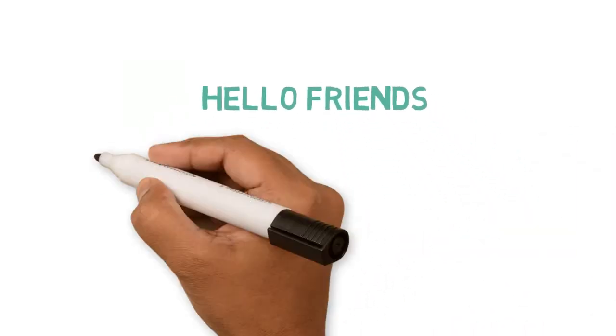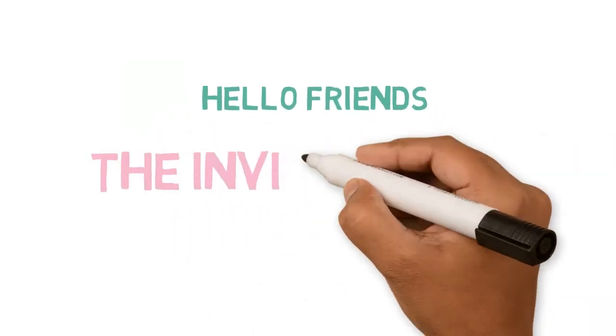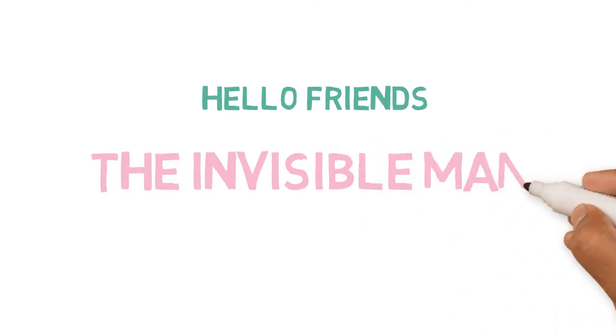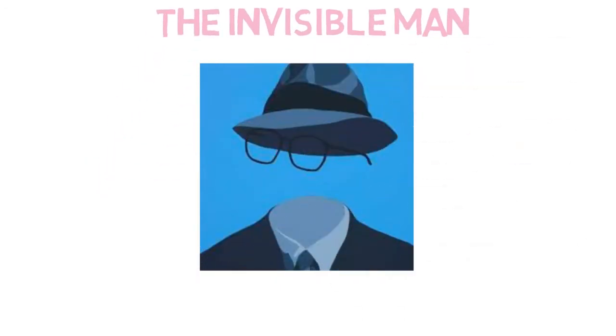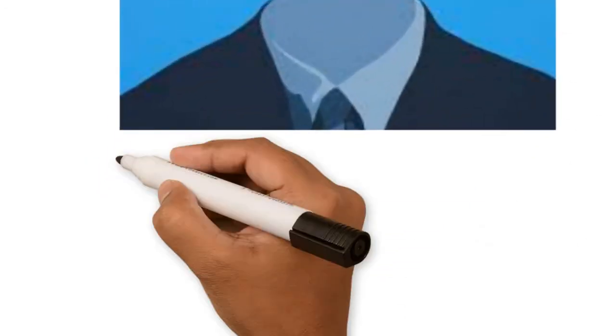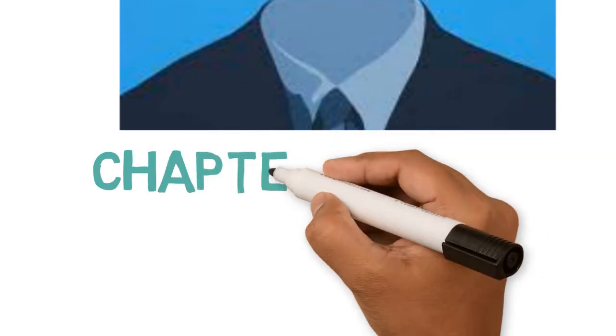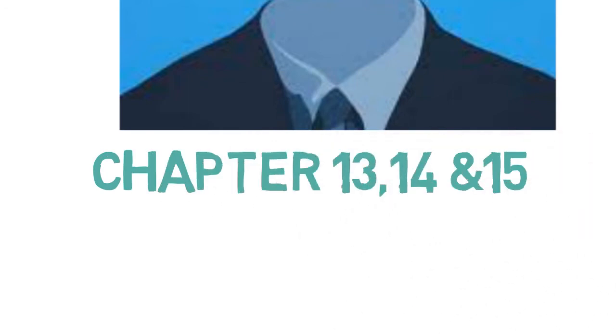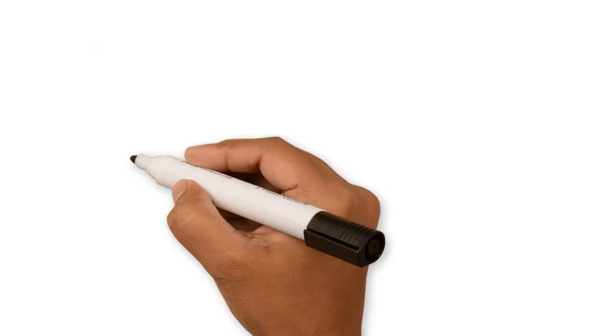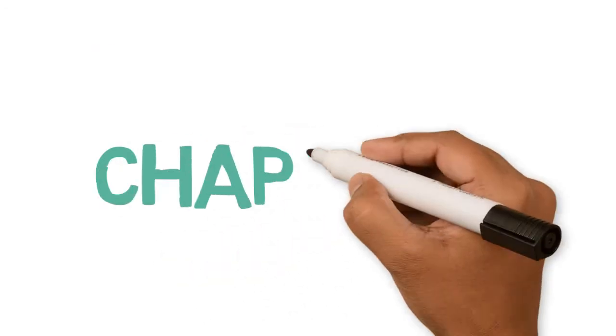Hello friends, welcome to another episode of the Invisible Man written by H.G. Wells. In today's episode, we are going to study chapter 13, 14 and 15. So let's continue with our story.